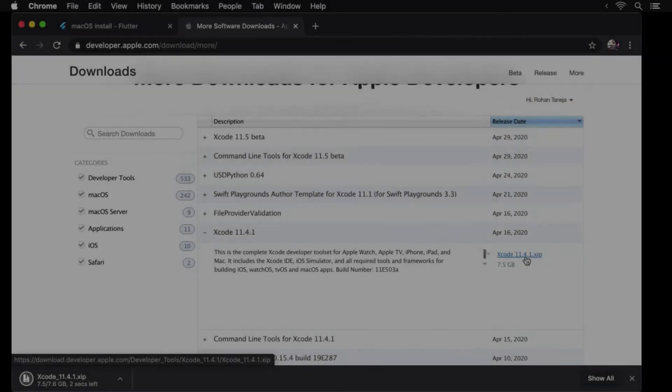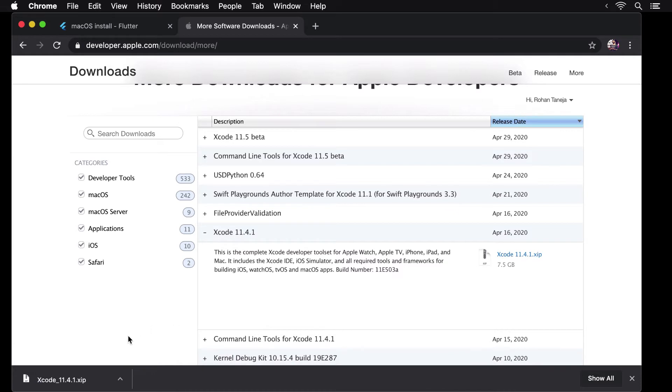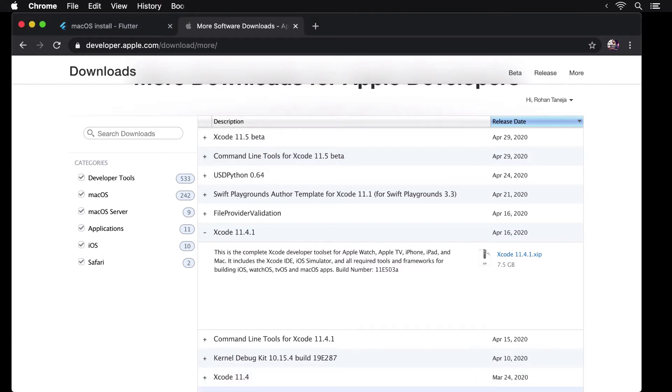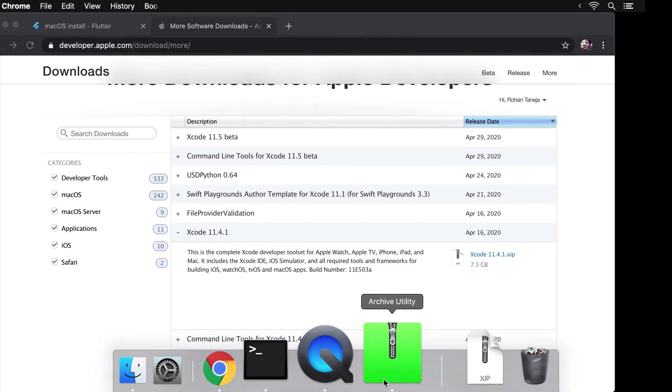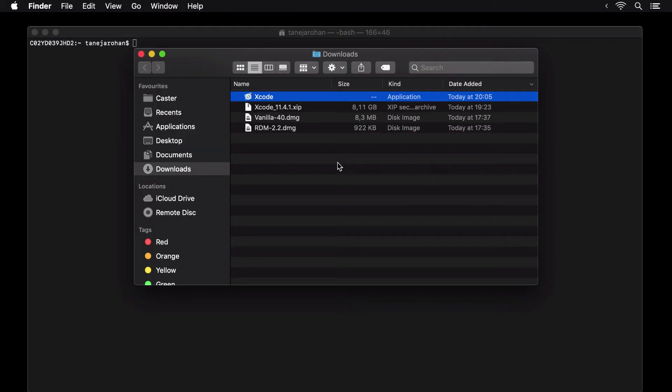When downloaded, unzip the package. This process could take a long time as well. Note that this package unzips in the download folder by default. Let's leave it there for now.